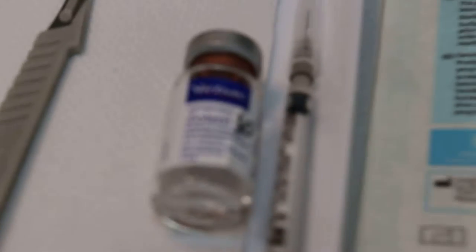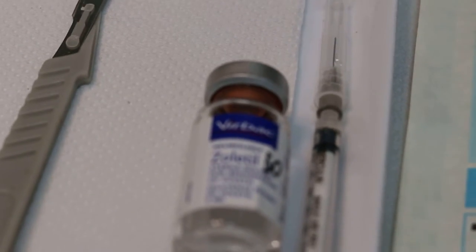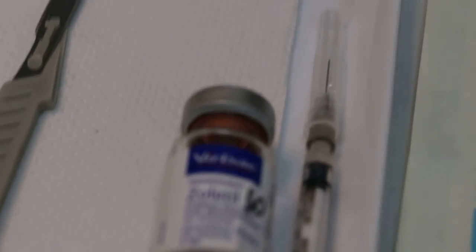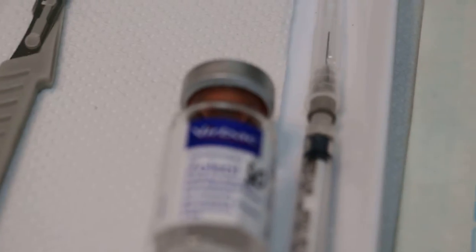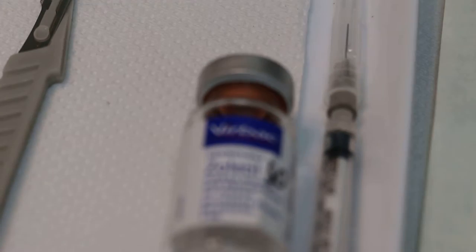Now Zoletil 50 will be used. Normally it's about 1 or 2 drops IM.